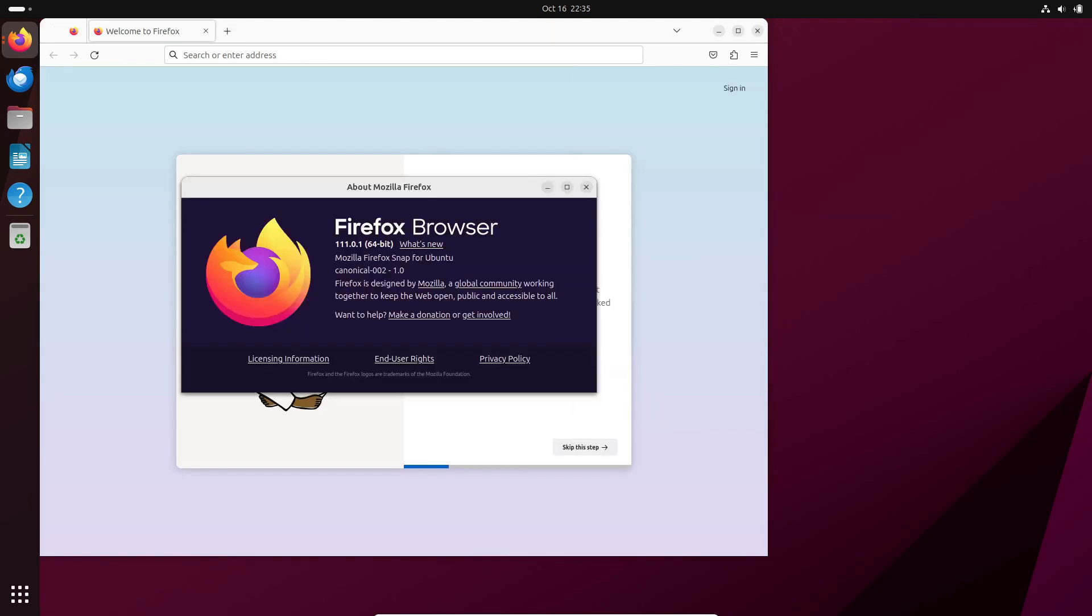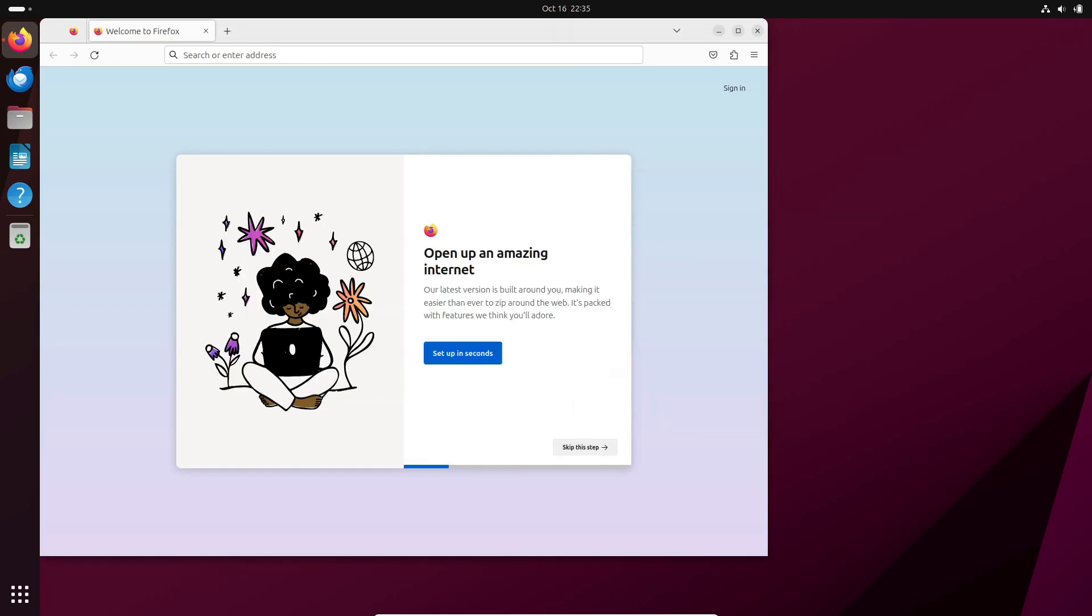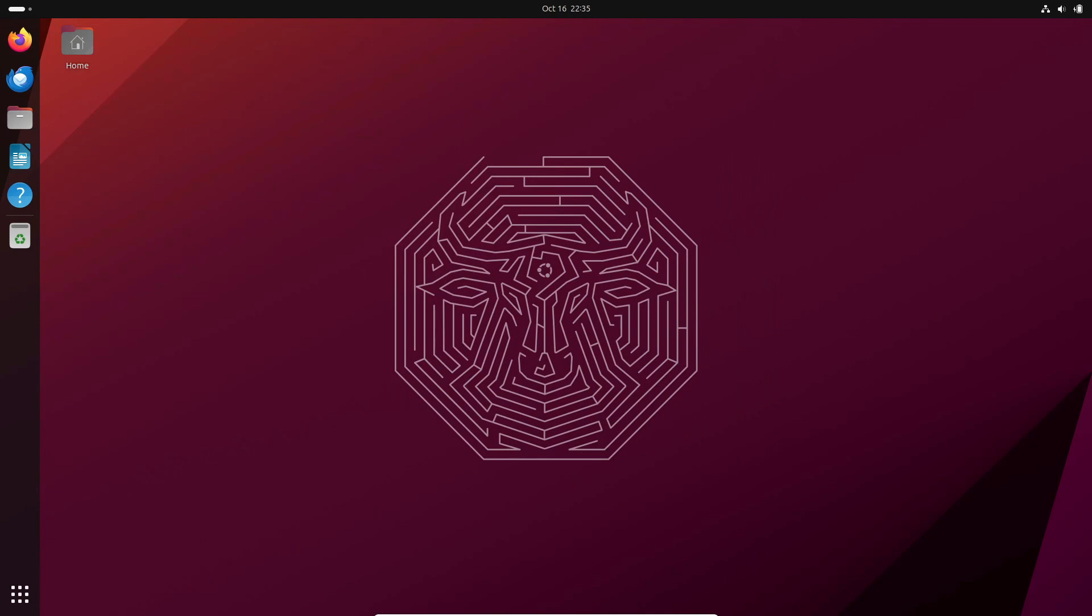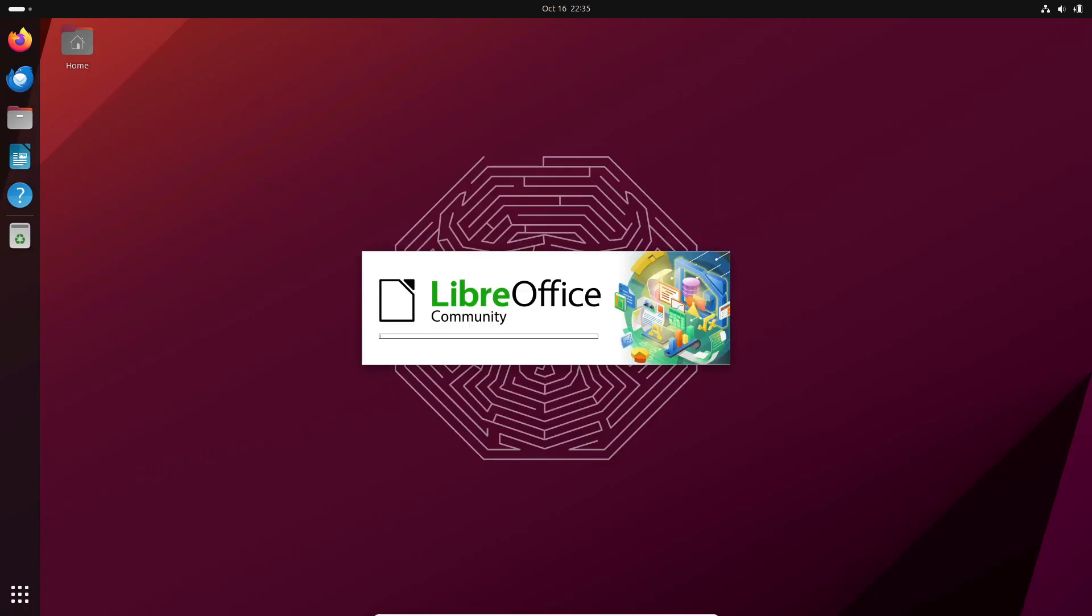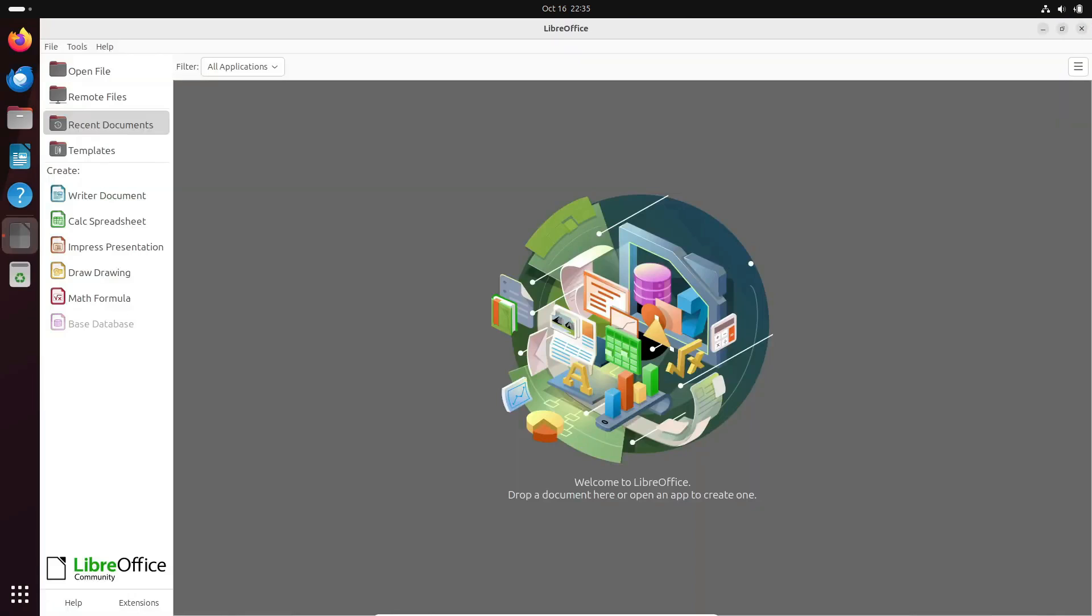And before we move on, I highly recommend checking out the full interview. It's not just about Ubuntu 24.04, there's some fascinating information on AI tools.